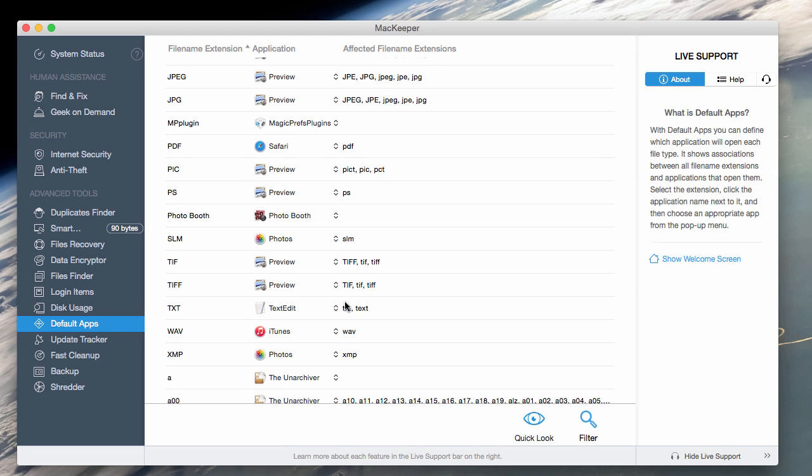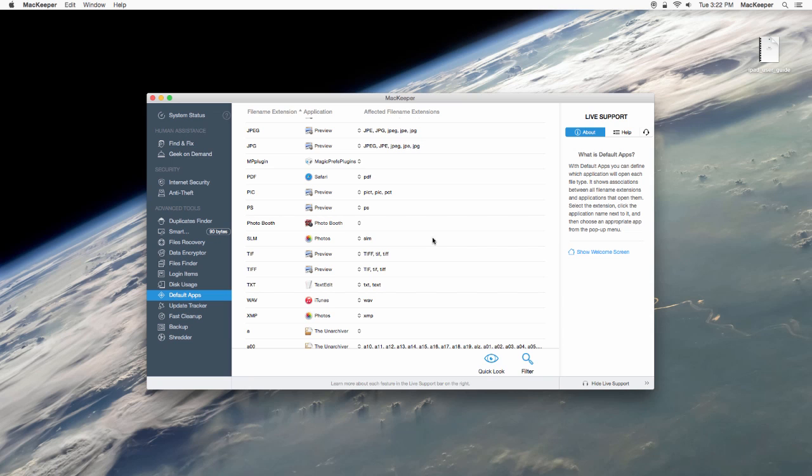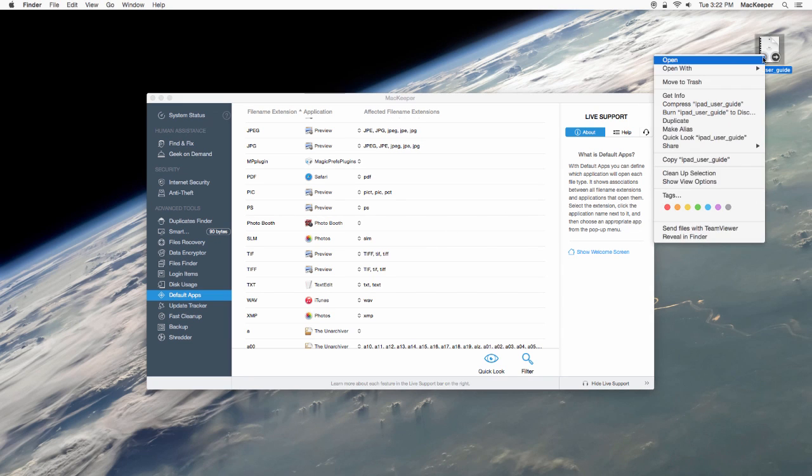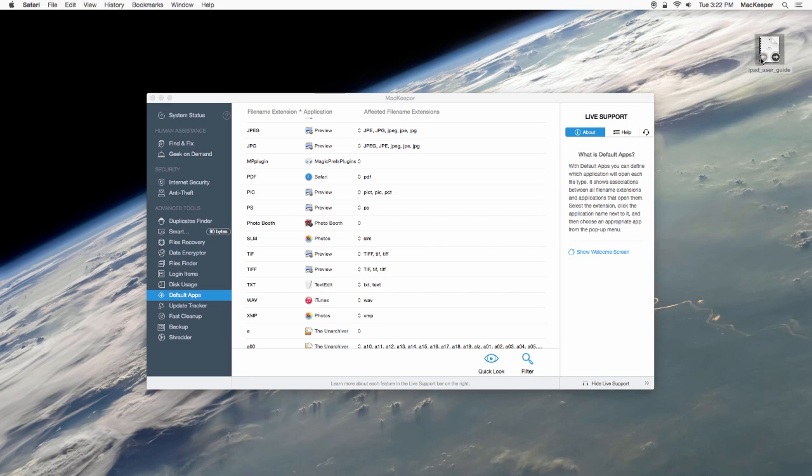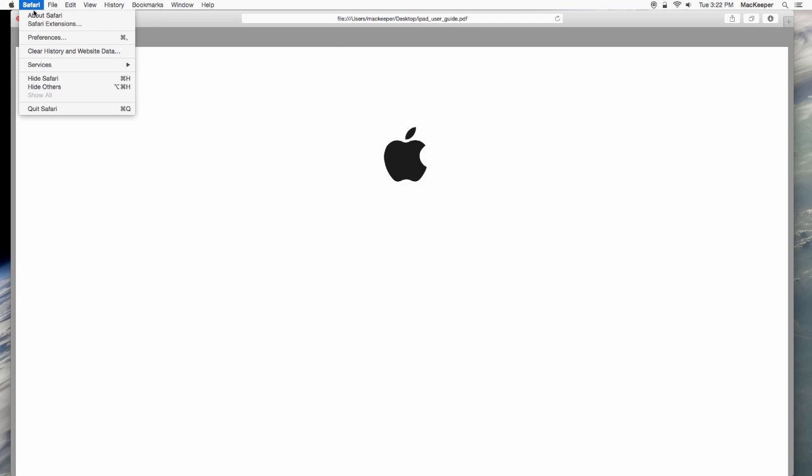A week or so ago, I decided that Safari can display PDF docs the best, but opening several large documents proved to be wrong. Each time I double-clicked on a PDF document, it would open in Safari.